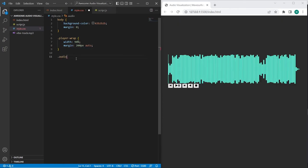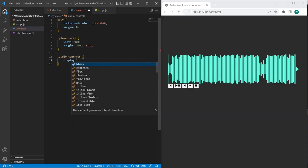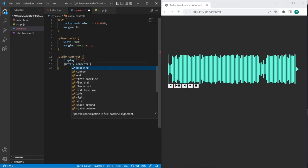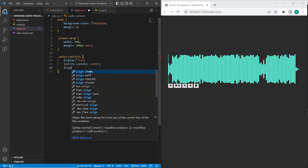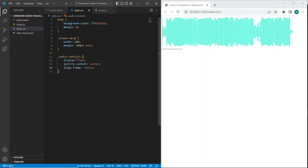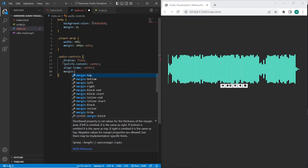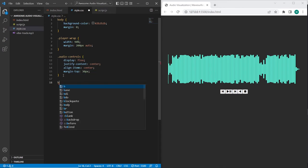I will also add margin top to 100 pixels. Also I will center audio controls using flexbox.